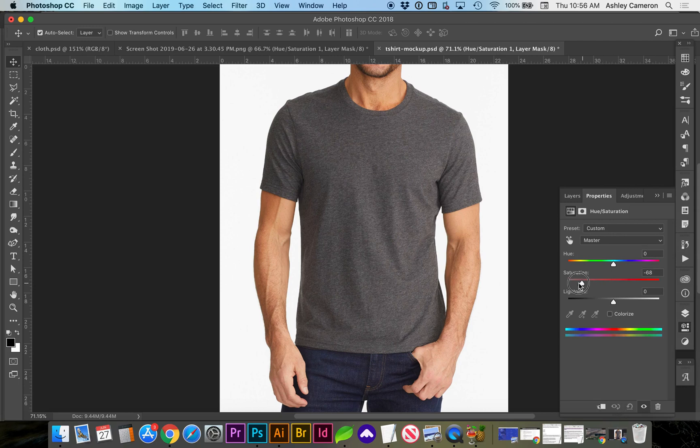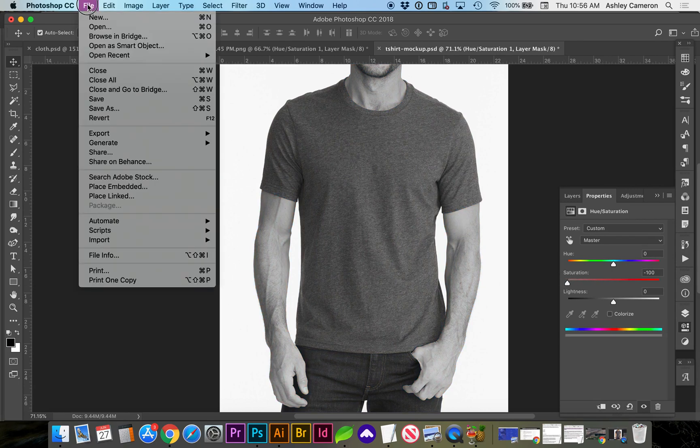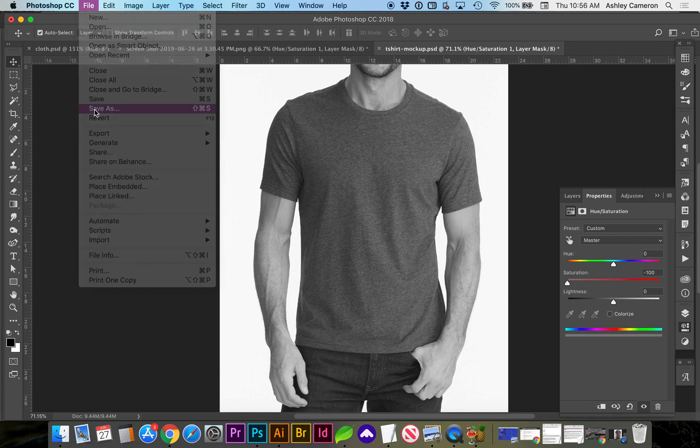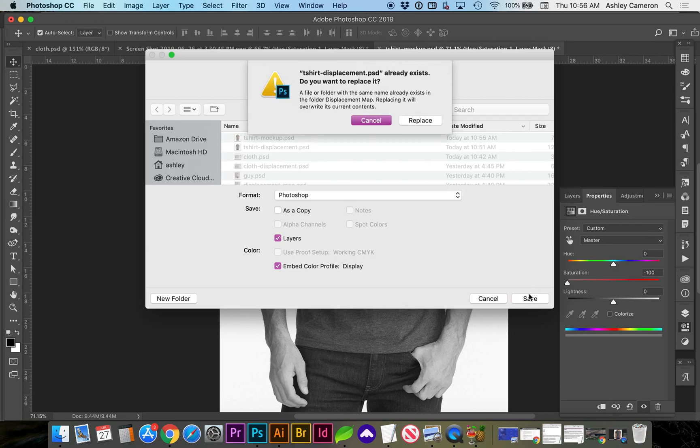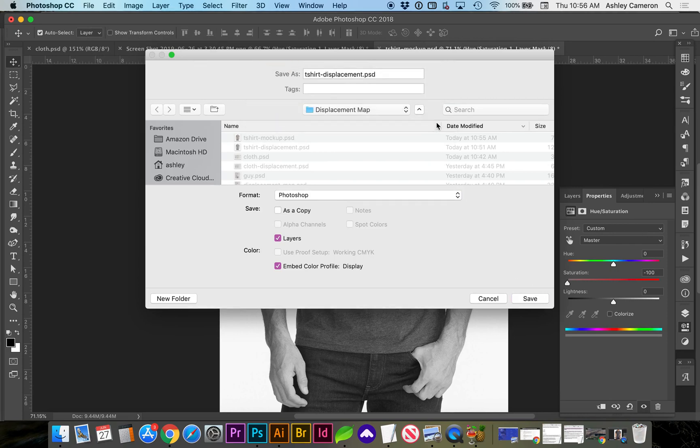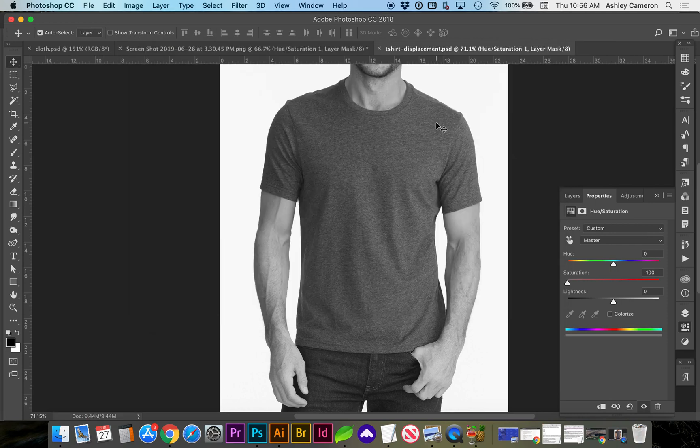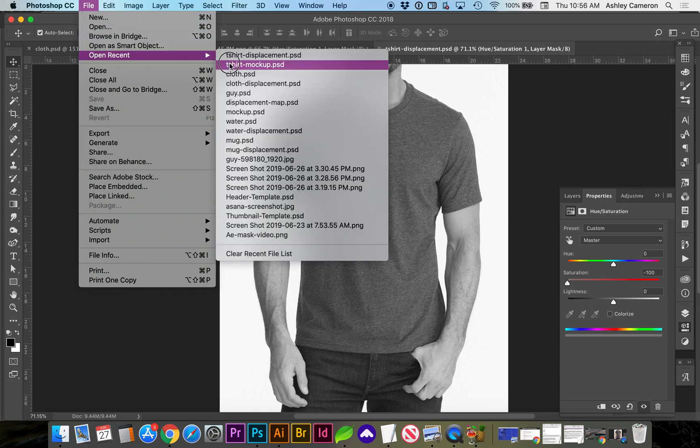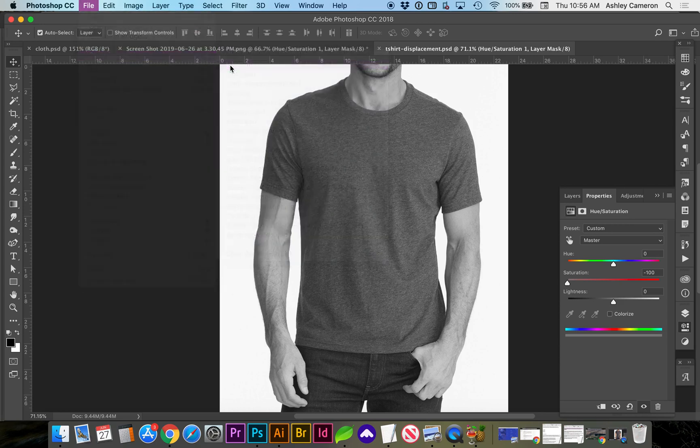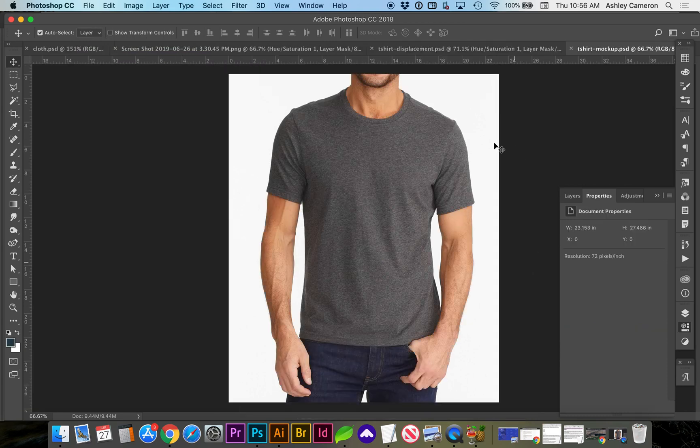We're going to bring the saturation all the way down so it's black and white. Now we're going to do a Save As t-shirt displacement, and you need to open your original document if you already had that saved, or you can remove that layer style and do a Save As to get your regular image.